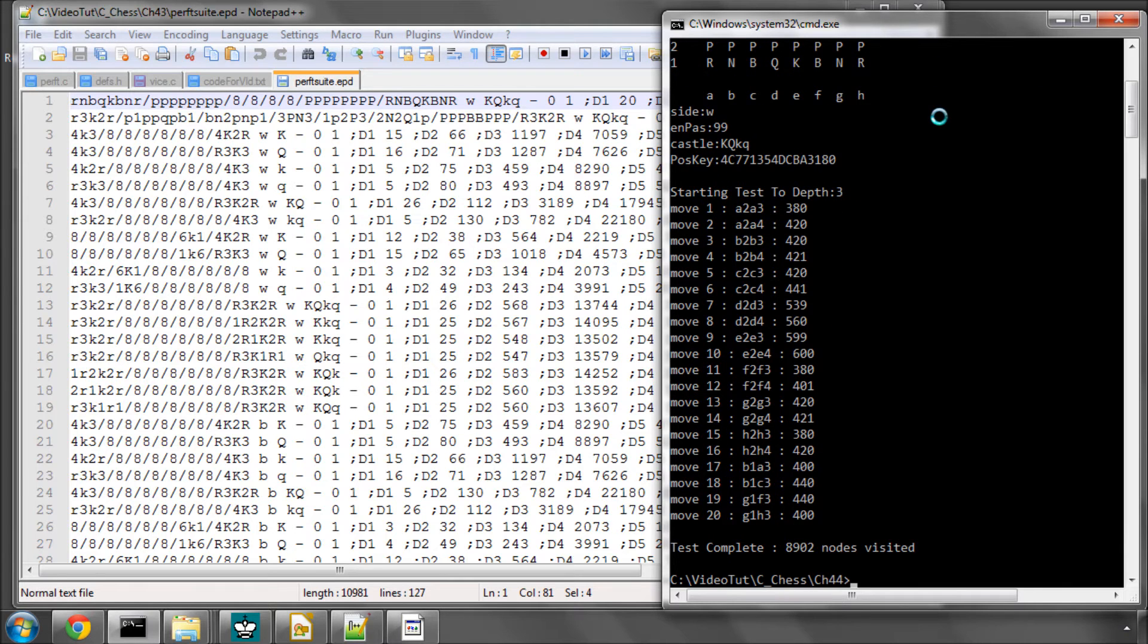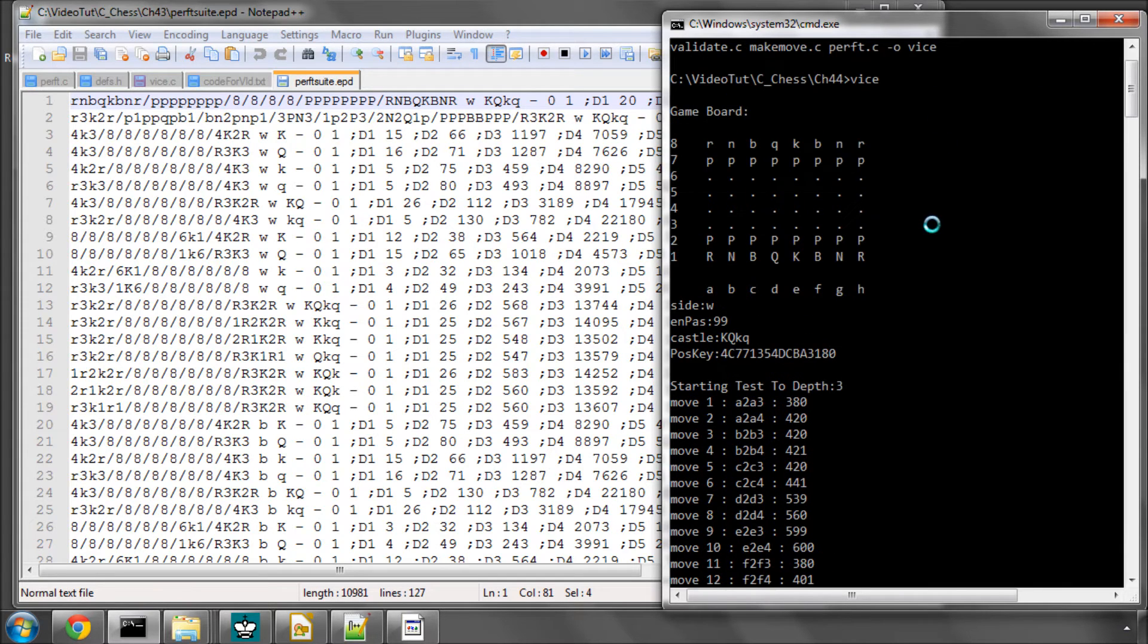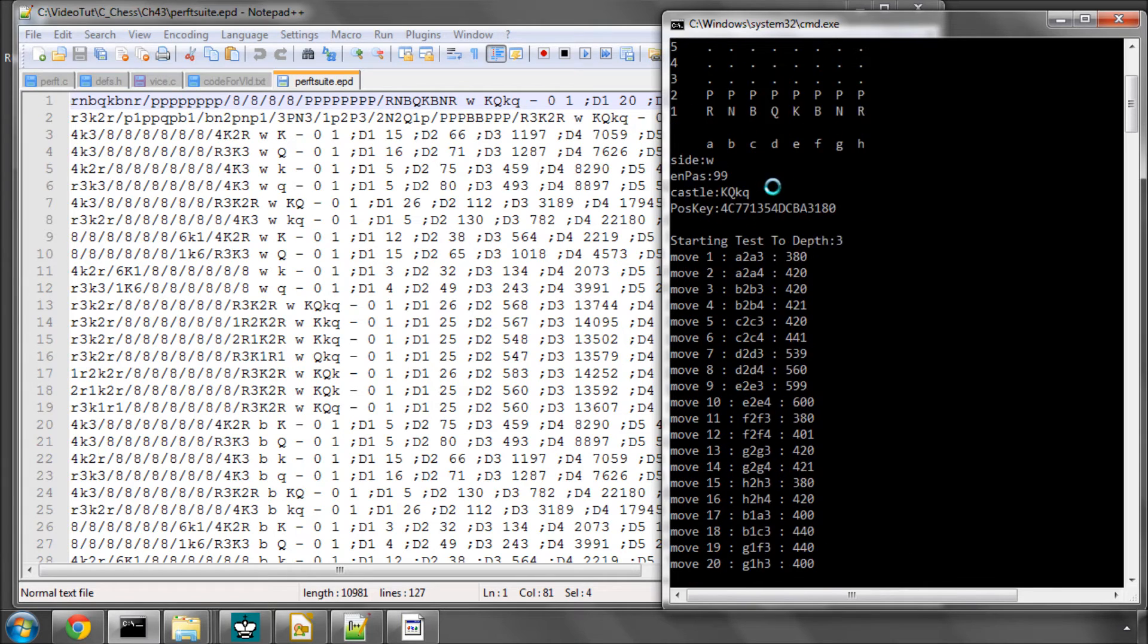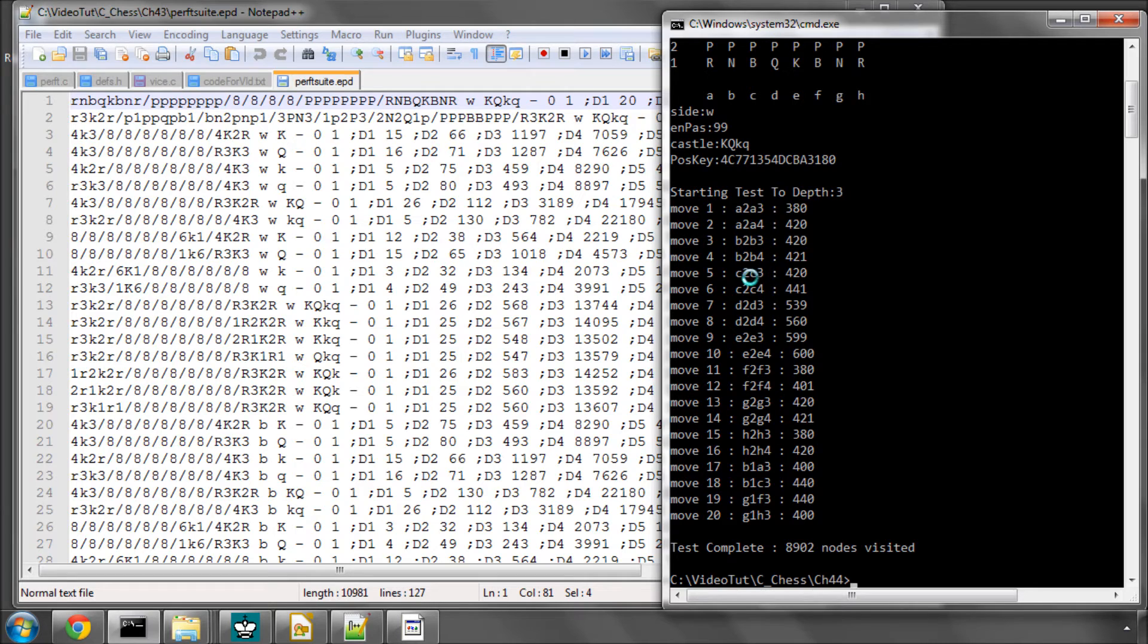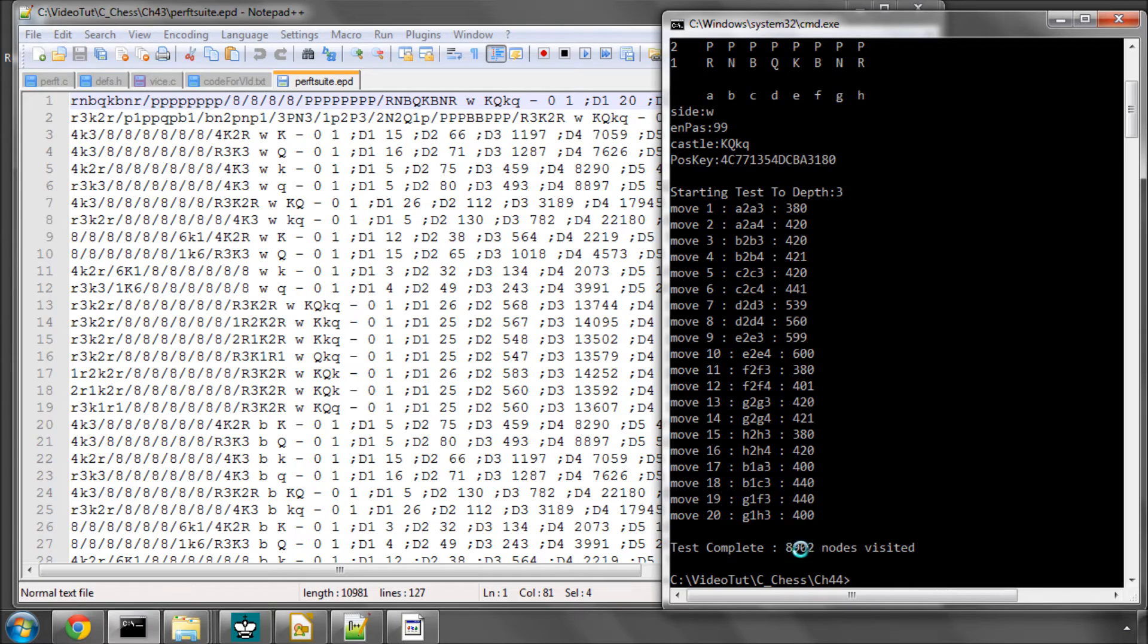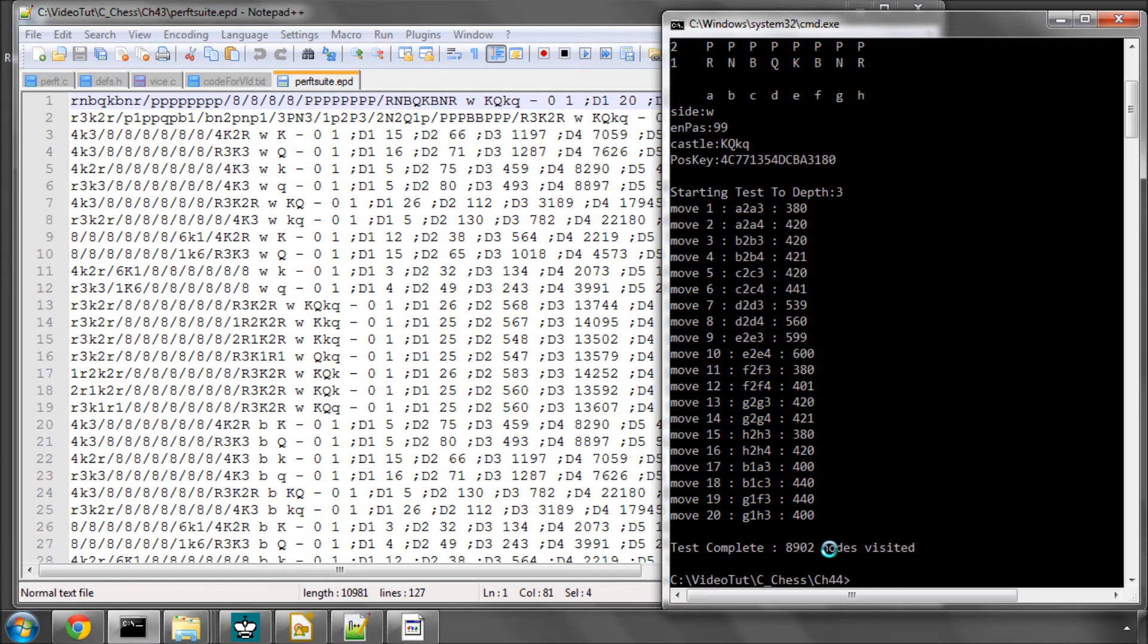And now type vice to run, and now you can see there what's happened is in this position, starting to depth 3, and it's telling us for each of the root moves, so A2A3, A2A4 etc., how many positions leaf nodes each of these search, and you can see that we visited 8,902. This should say leaf nodes, not loads, but it doesn't matter for now.